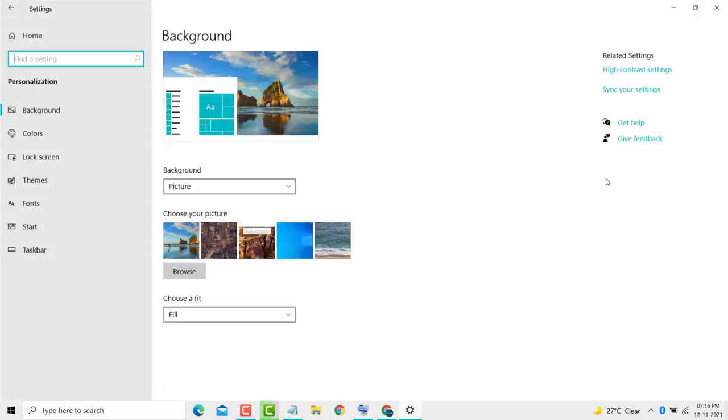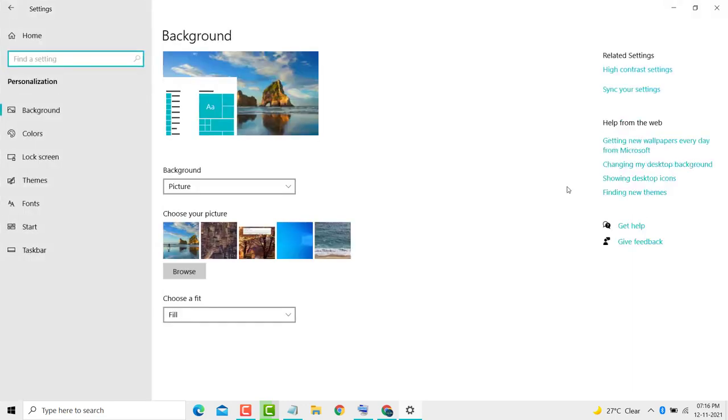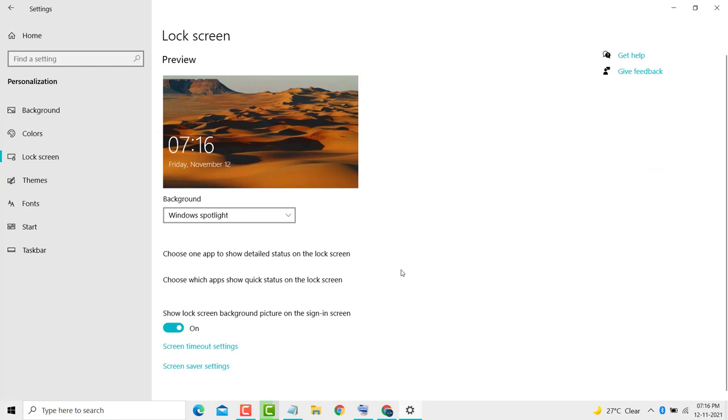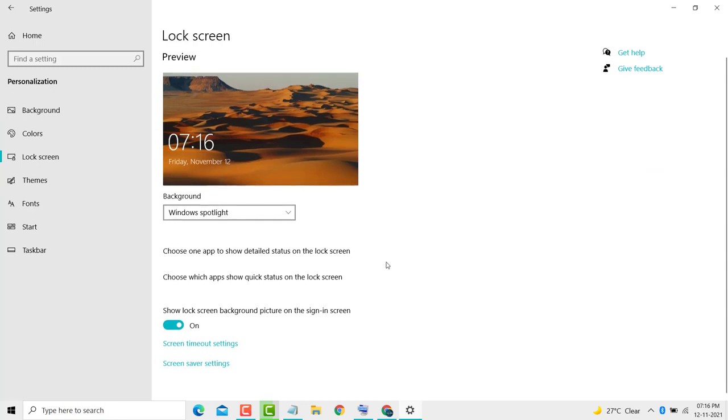Then here you see 'Lock screen' - click on it. Then scroll down and here you see 'Screen saver settings' - click on it.